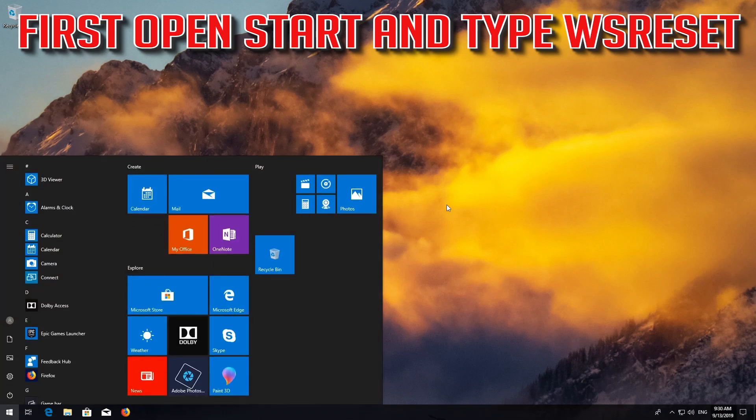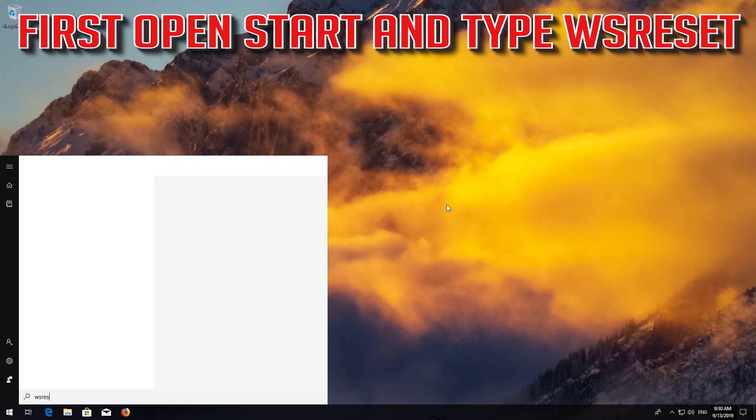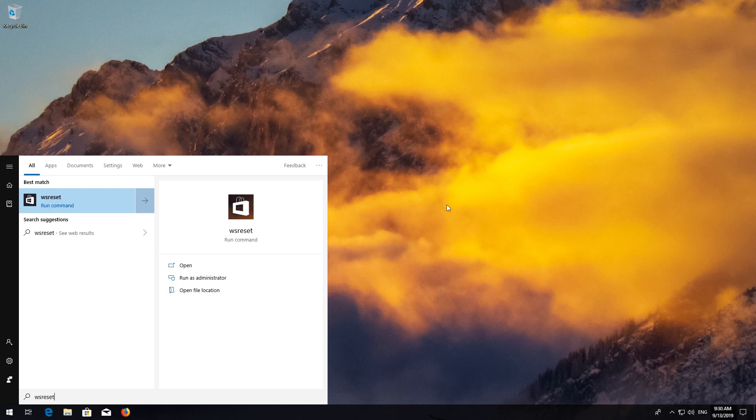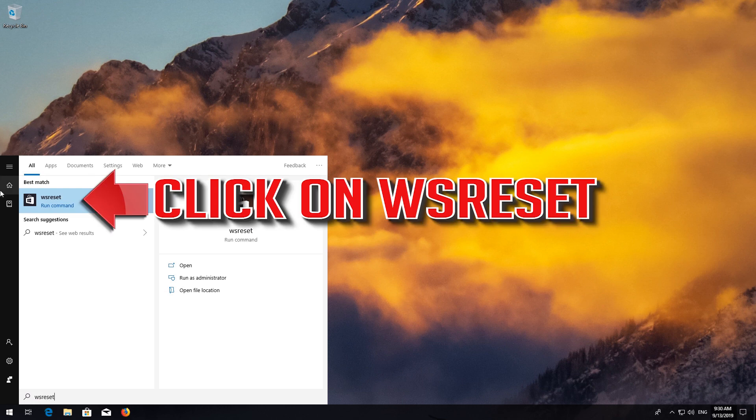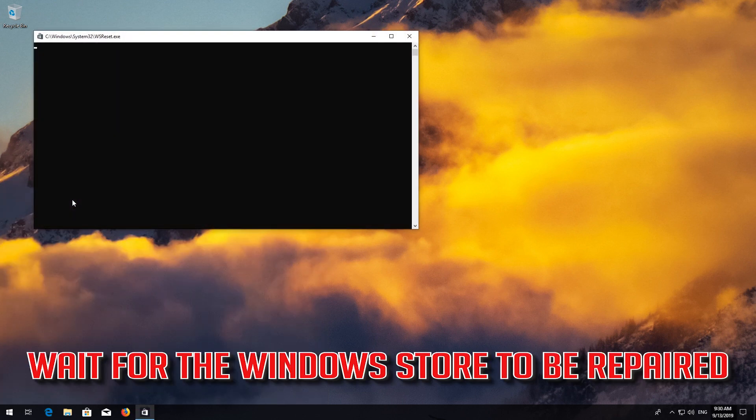First open Start and type WS Reset. Click on WS Reset. Wait for the Windows Store to be repaired.